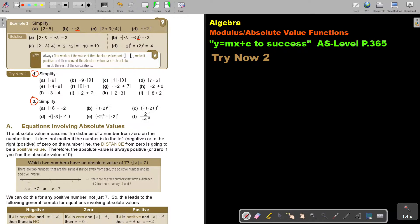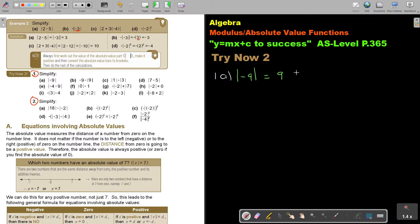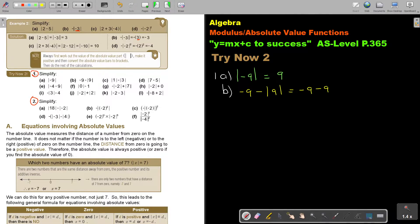Let's start. Number one — every time I'm first going to write it out. If I look at part A, it's just going to become positive nine. Number B: this was negative nine minus, and there are my bars. This is negative nine, and this one stays positive, so negative nine — and the answer will be negative eight.